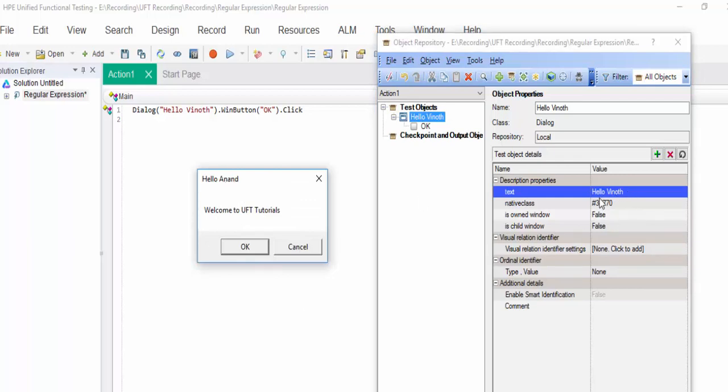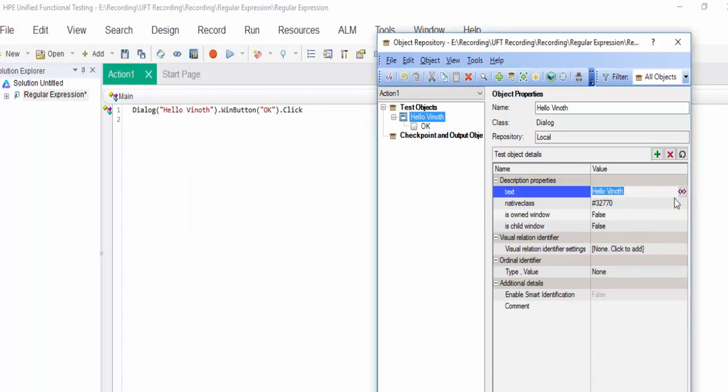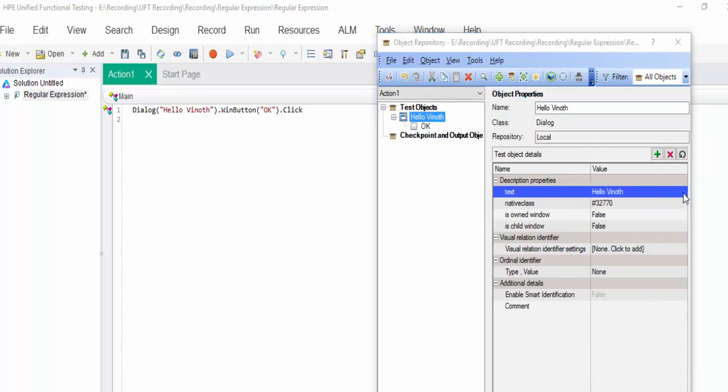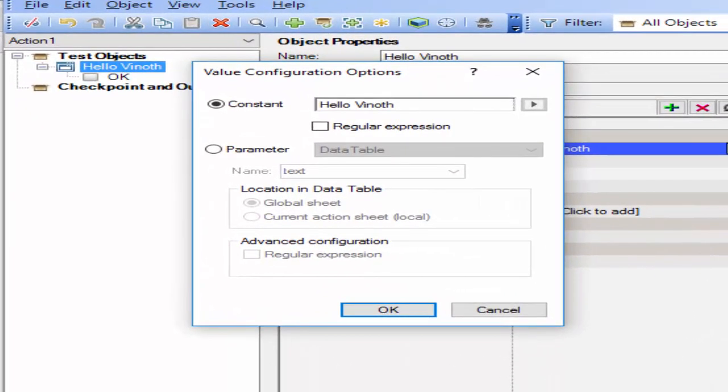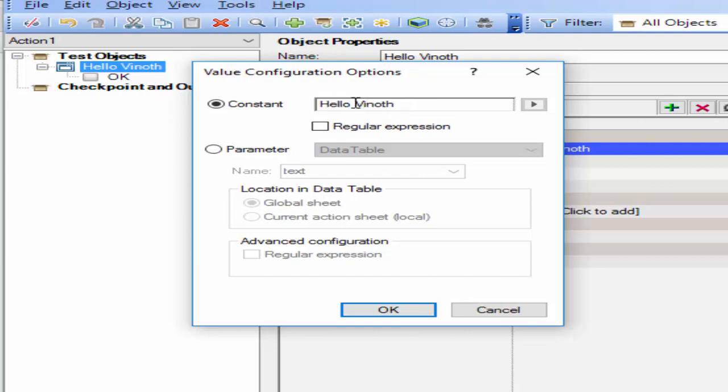Here, we have to implement the regular expression so that irrespective of any user login into this application, the script will work. Then, how to implement the regular expression? Select the particular text. Click on this dot button. You will get value configuration option. Remove the VNOTE. Here, dot, star. Then, click on regular expression.